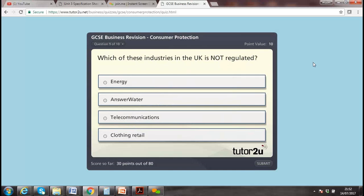Which of these industries in the UK is not regulated? Options: clothing, telecommunications, energy, water. I think it's clothing — that sector is normally less regulated. It is covered under the Sale of Goods Act but not by a dedicated watchdog.